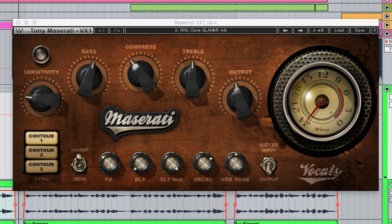It's really a magical plugin that does a lot of things to the signal. It's from Waves and Tony Maserati — it's called the Maserati VX1. This thing is a great compressor, and then there's optional EQ, reverb, and delay, and it just makes vocals pop. I started with a preset called RWL Close Glammy ADT, whatever that means, and I just tweaked it a little bit. [Plays: "Pound it. I break pavement when I touch down. It's coast to coast, I run."]